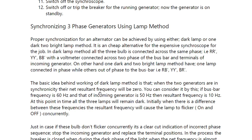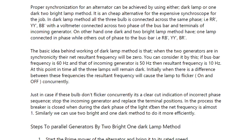The basic idea behind the dark lamp method is that when the two generators are in synchronicity, their net resultant frequency will be zero. For example, if the bus bar frequency is 60 Hz and the incoming generator is 50 Hz, the resultant frequency is 10 Hz. When there is a difference in frequency, the resultant frequency will cause the lamps to flicker on and off concurrently. If the bulbs don't flicker at all, it is a clear indication of incorrect phase sequence — stop the incoming generator and swap the terminal positions. The breaker is closed during the dark phase of the lights when the net frequency is almost zero.